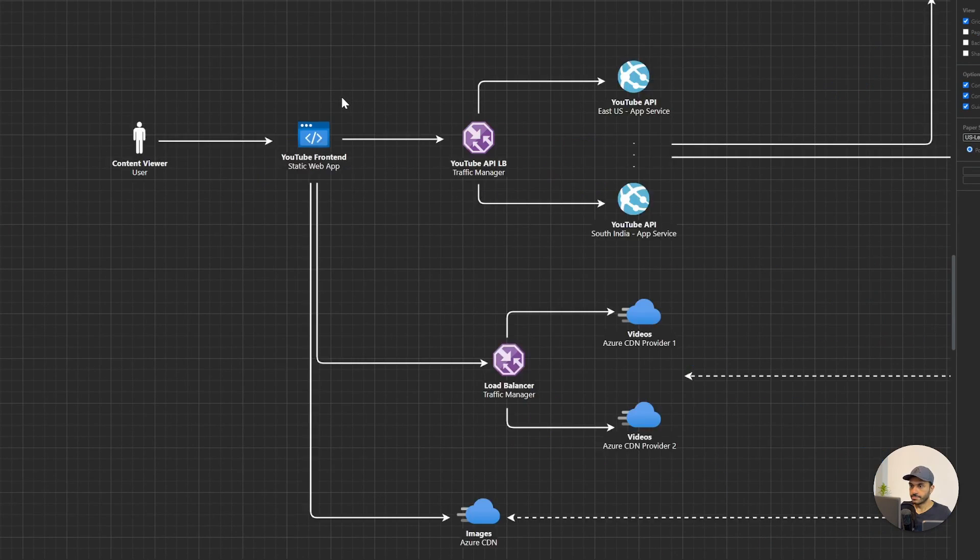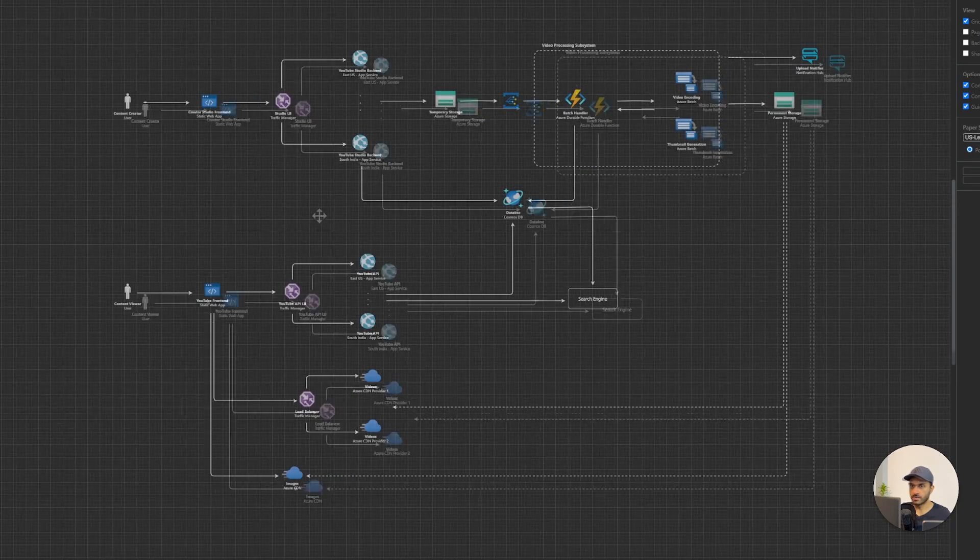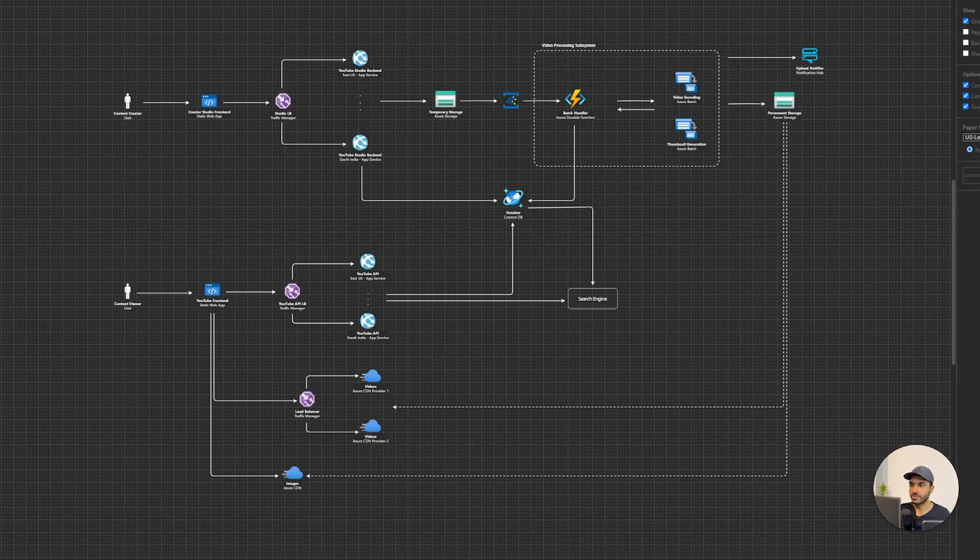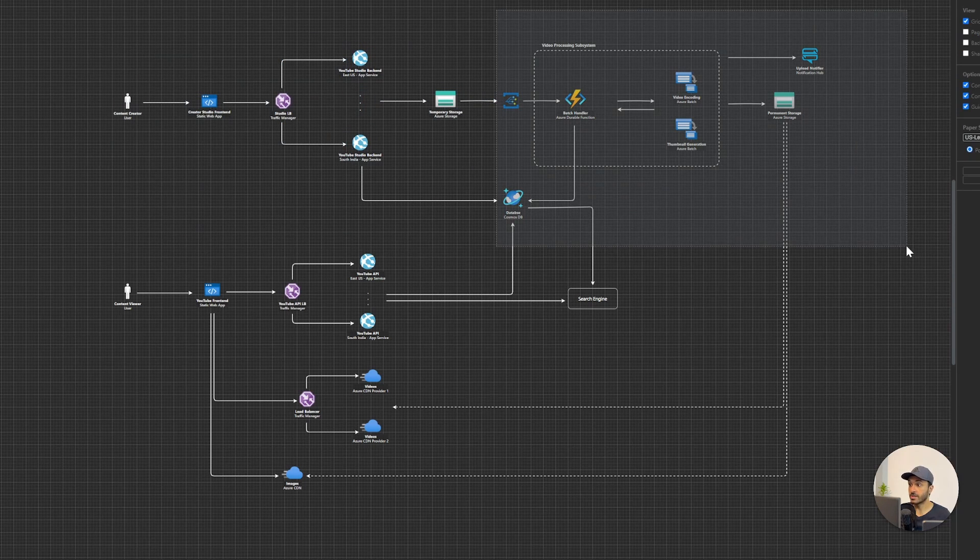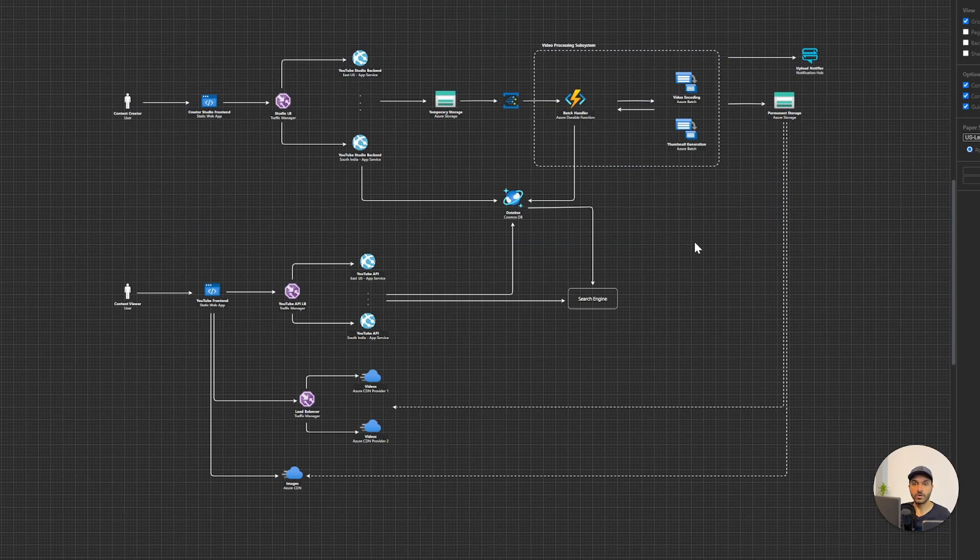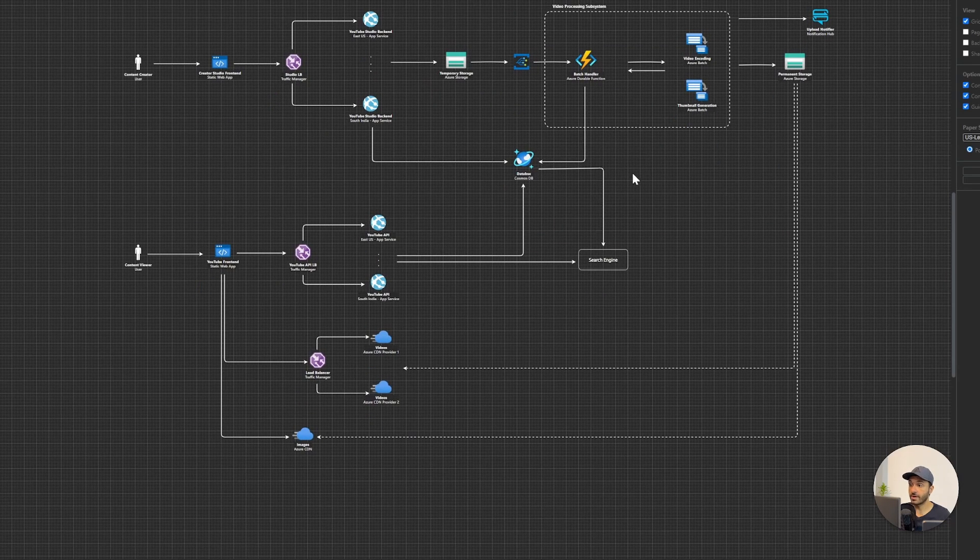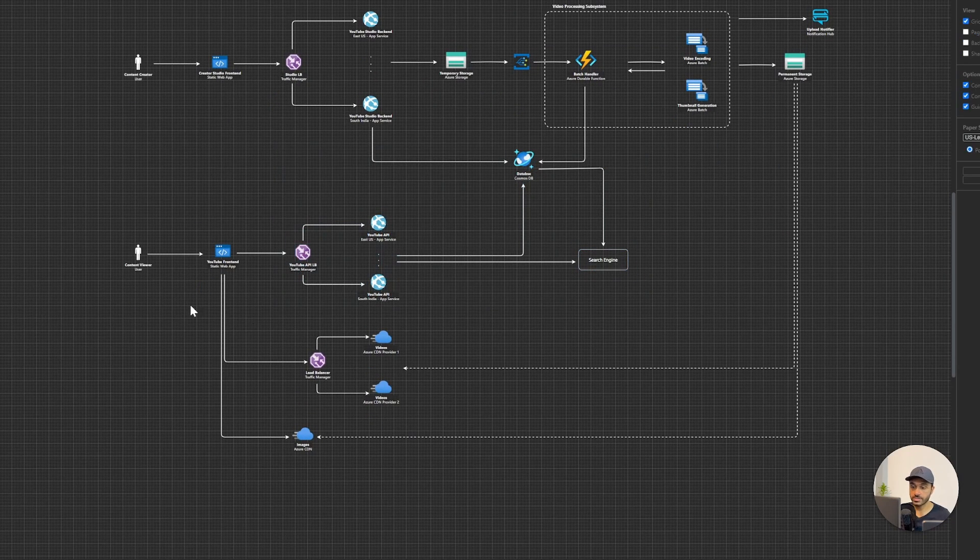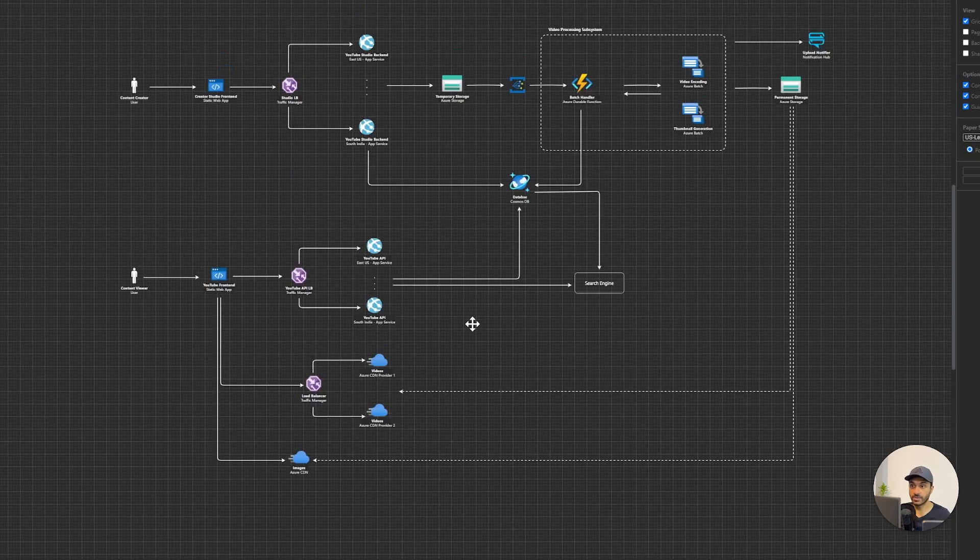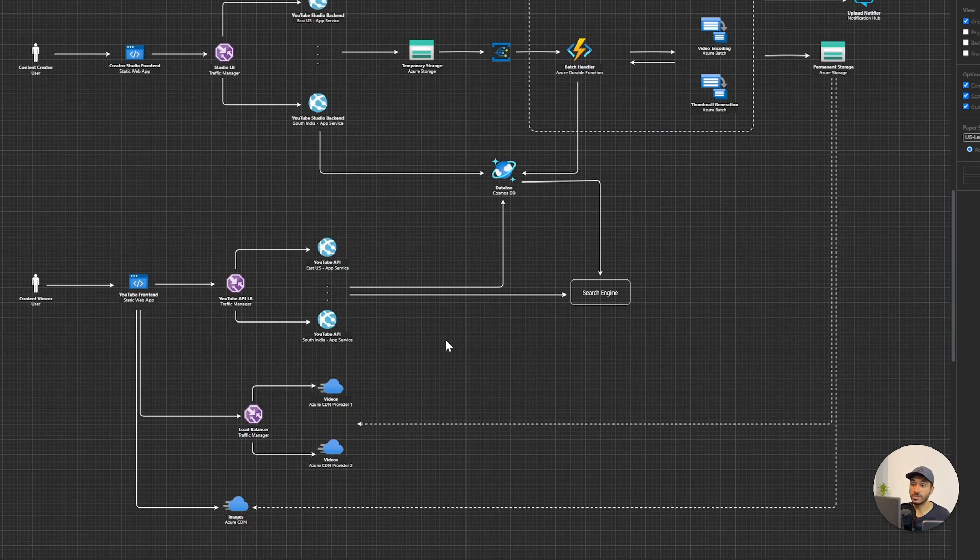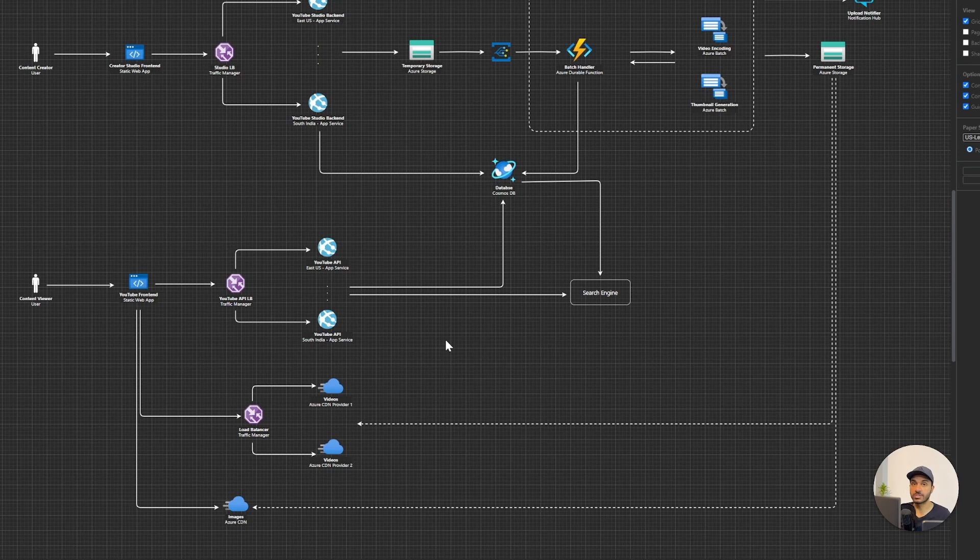Alright, now if you look at the overall architecture now, this is the architecture that we have designed. We have content creators uploading videos and we are storing them in a storage account. And we are converting them, we are encoding them into separate formats. And we have Azure Cosmos DB as our storage. And we have CDNs to deliver the videos to users. And we have CDNs configured with specific media optimizations as well. And this is the end of this video.